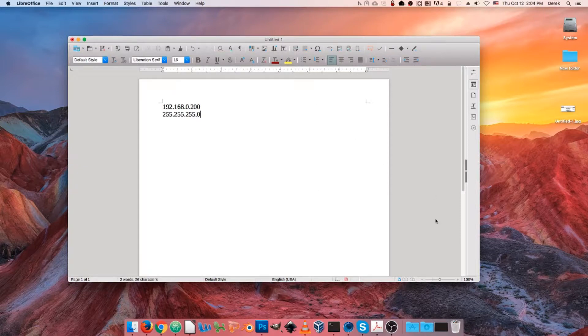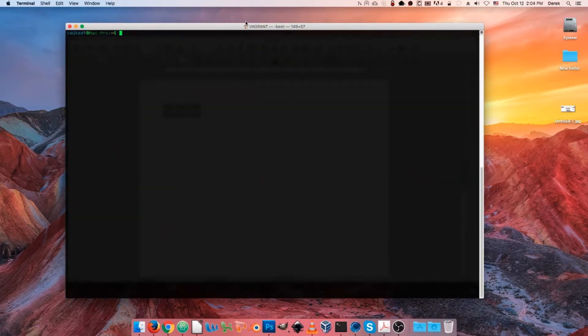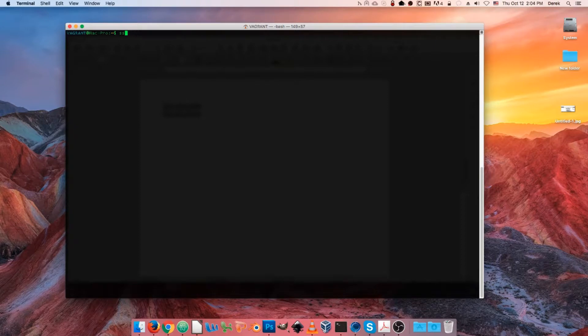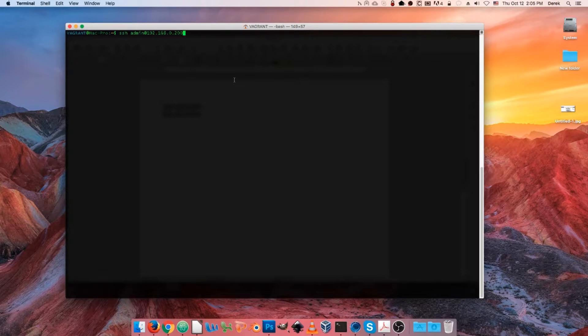Let's go ahead and open up a terminal window here and type the command SSH admin at 192.168.0.200. It's worth pointing out here that by default authentication is not turned on in the web GUI of the packet master.